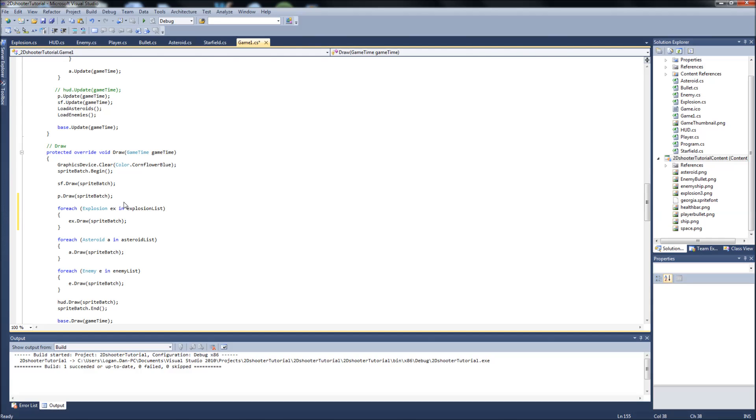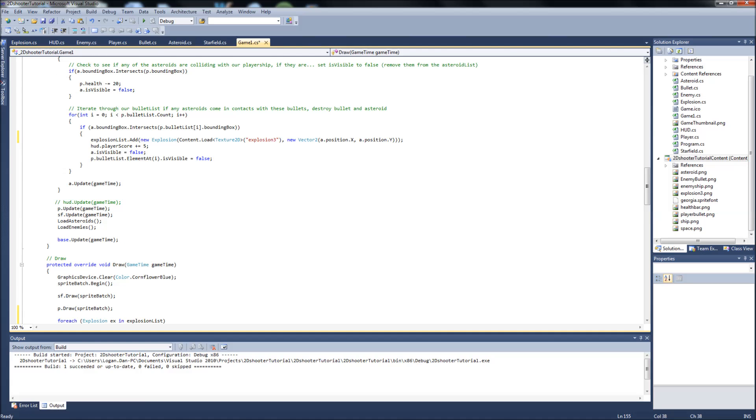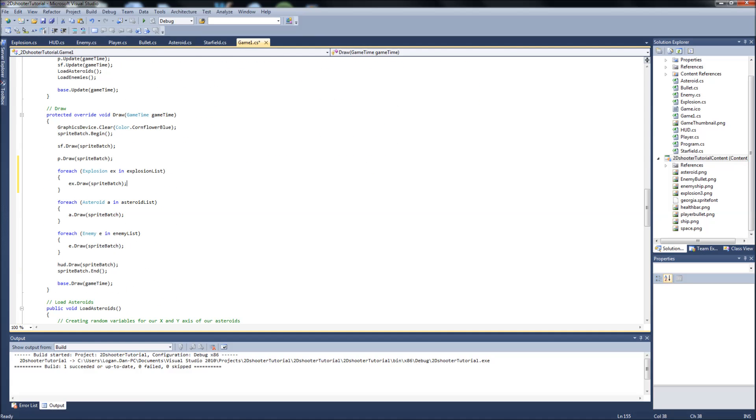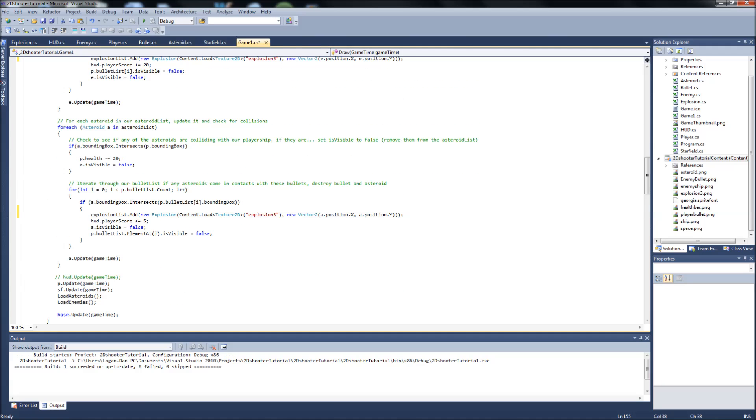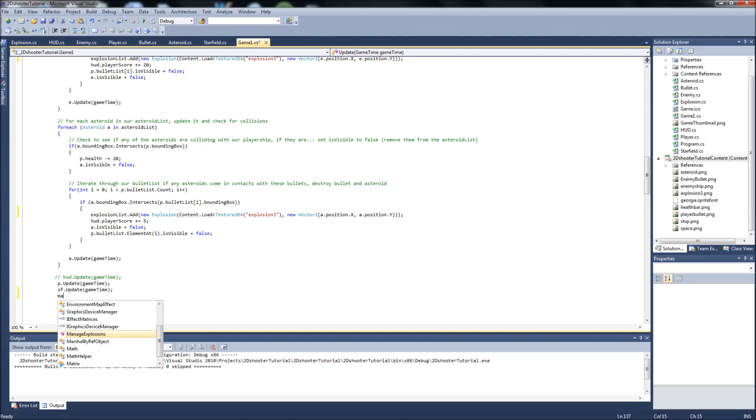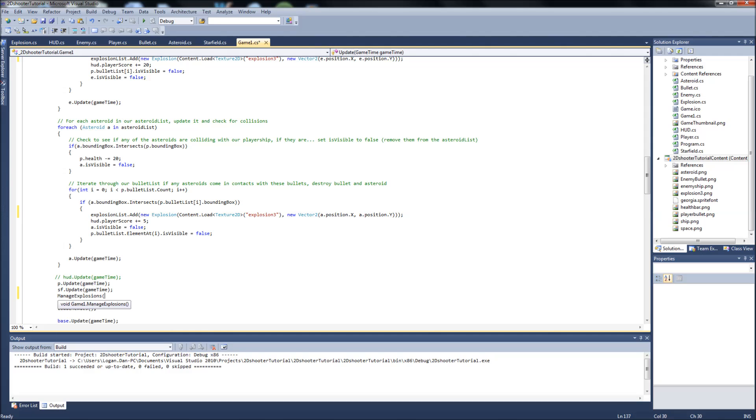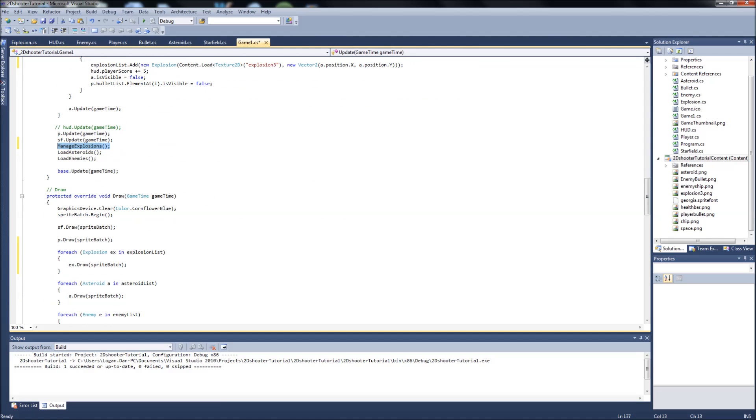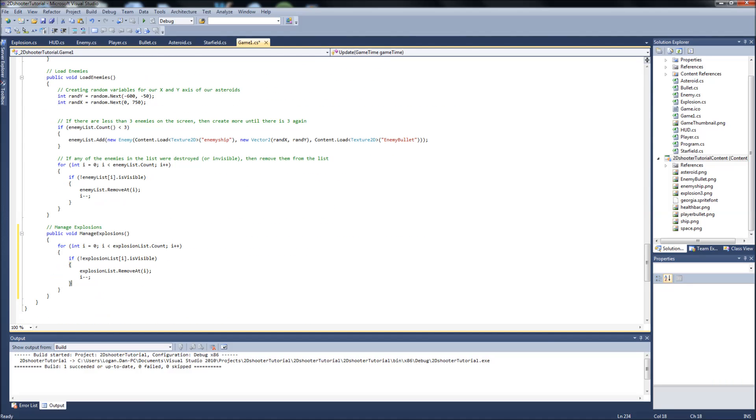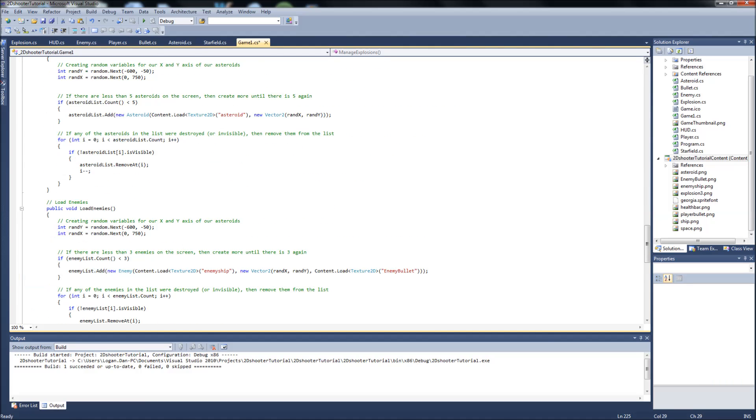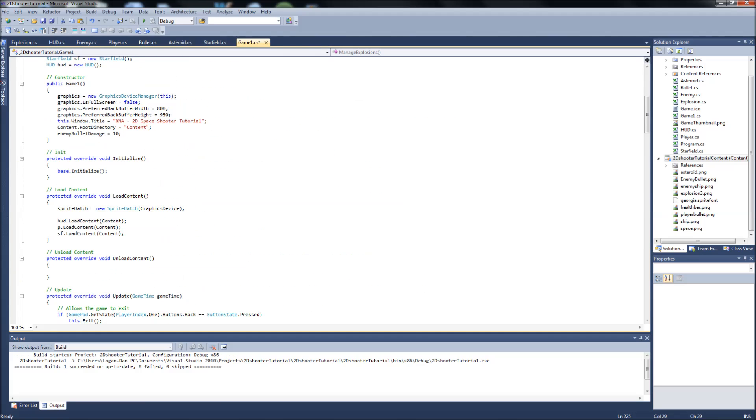We're drawing them, we're updating them. We just need to call one more thing in our update. We need to call our manage explosions function. We'll put it after our player and starfield update, we'll call manage explosions. Manage explosions keeps track and whenever an explosion becomes invisible, which means after its animation is done, it's going to remove it.